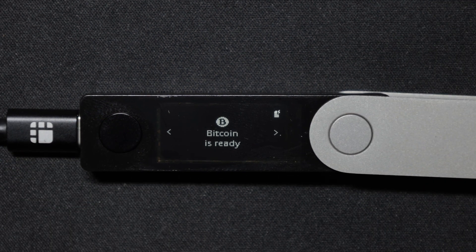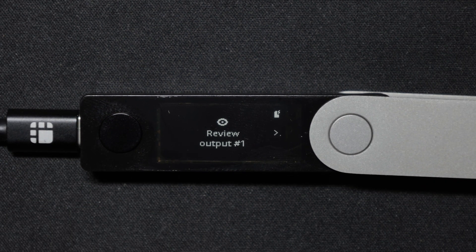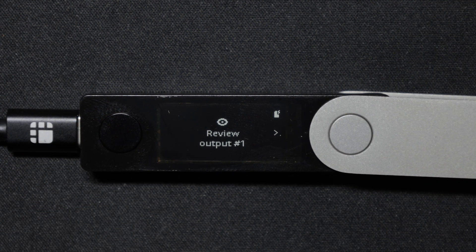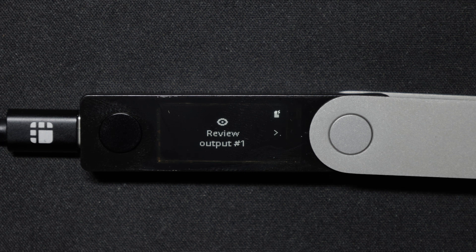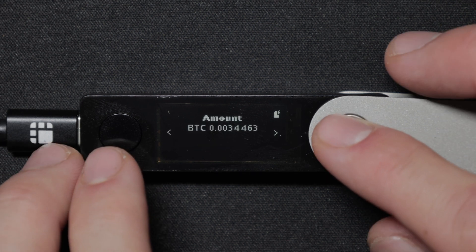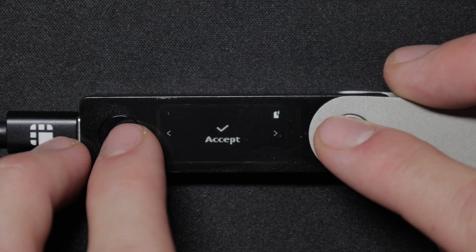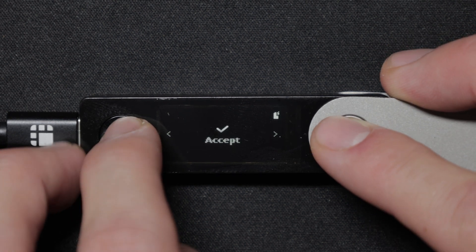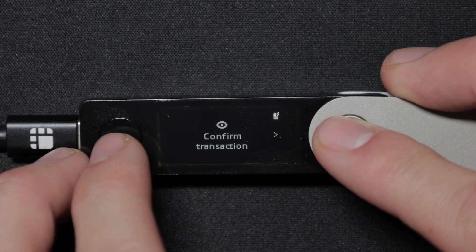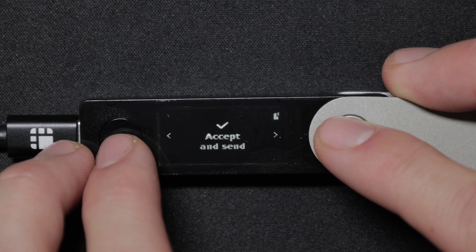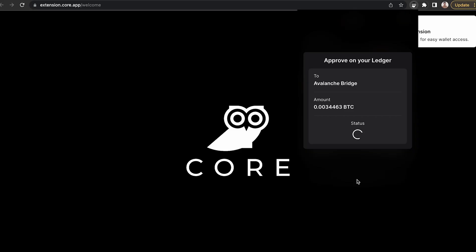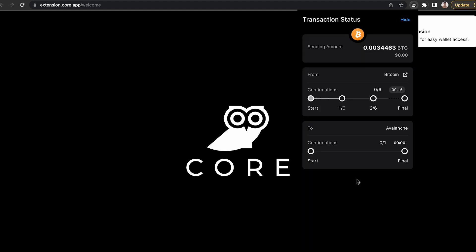This will ask me to approve the transaction on my Ledger. So follow those steps and click accept. Then you'll need to confirm it. And once you've done that, it will initiate the bridge transaction and you can bridge your BTC from the Bitcoin network with your Ledger device connected to the Avalanche C chain to begin using it.